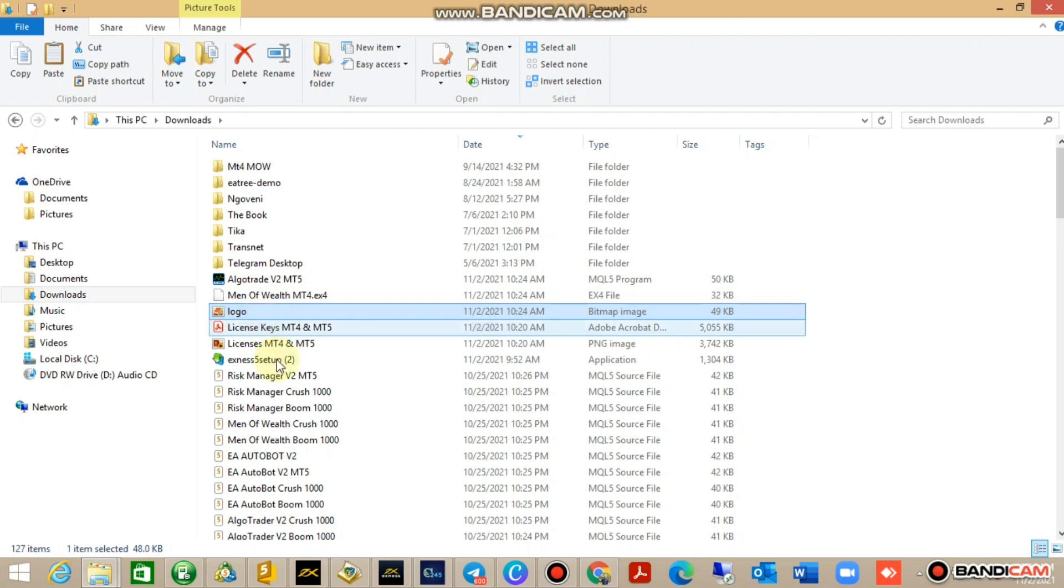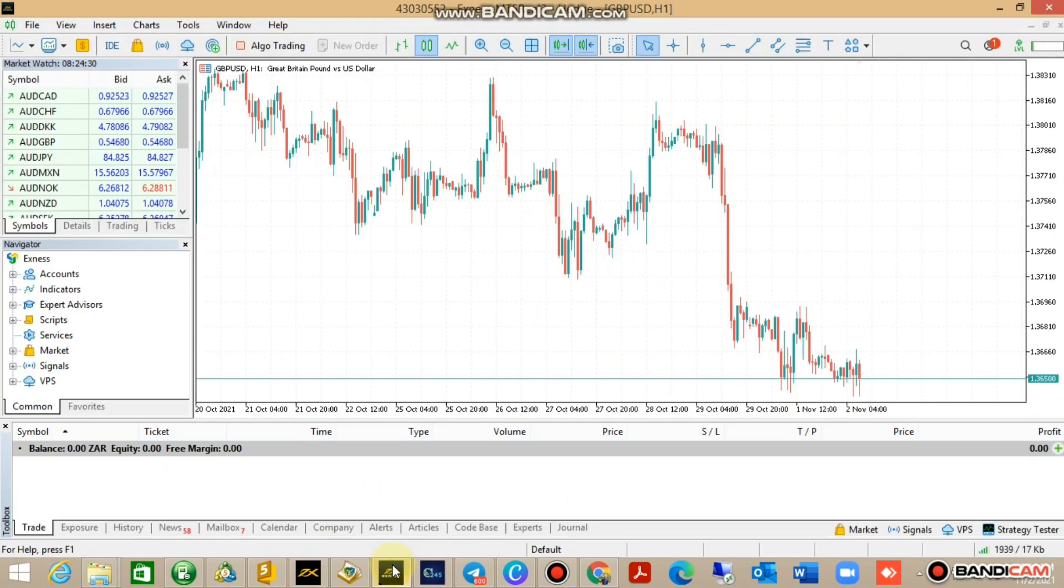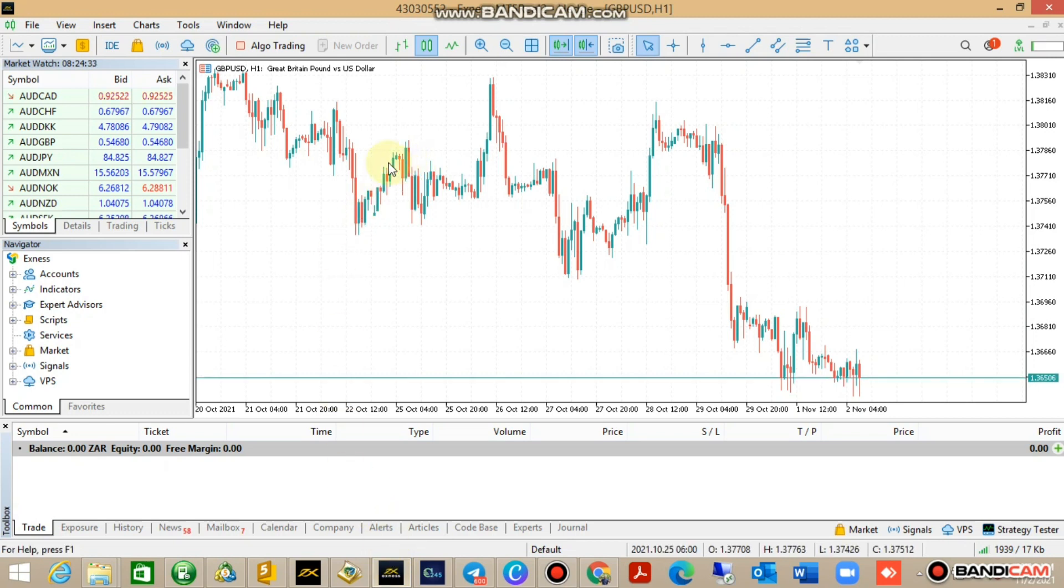Just check if those downloads did come through. For instance, I've got Algo Trader, I've got Man of World, I've got the logo there.